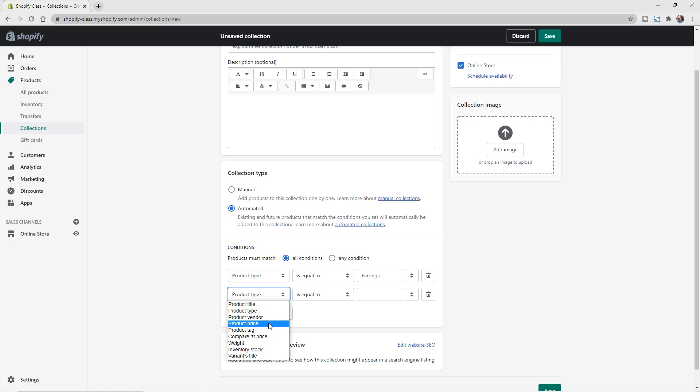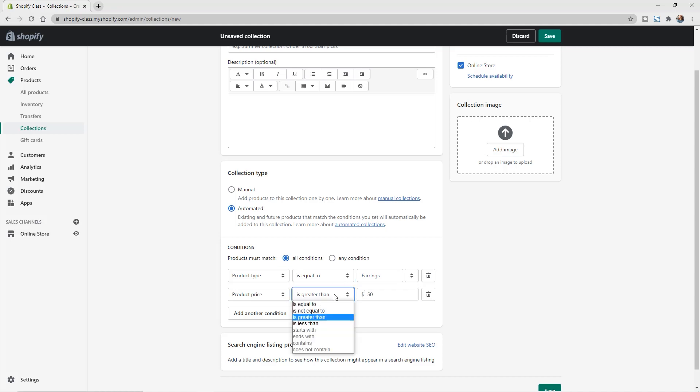So we'll choose product price from the list. And we can say $50. But let's do for anything under $50. So we'll change this center drop down from is greater than to is less than $50.